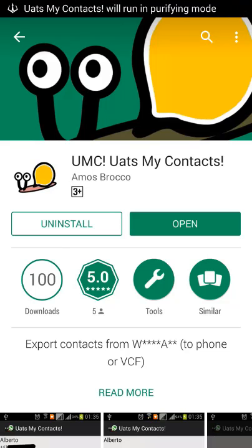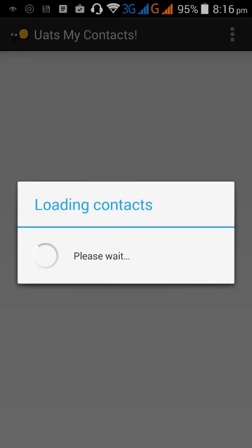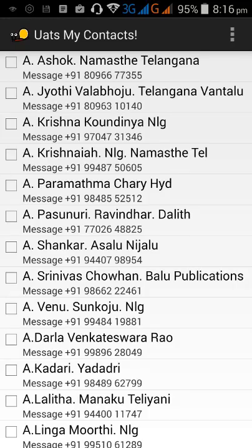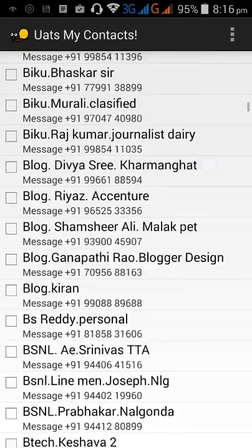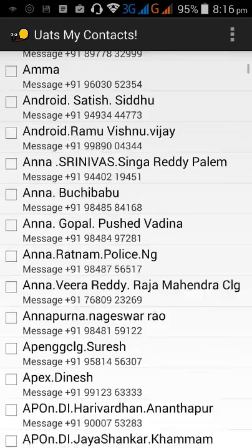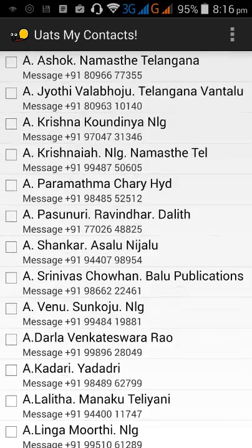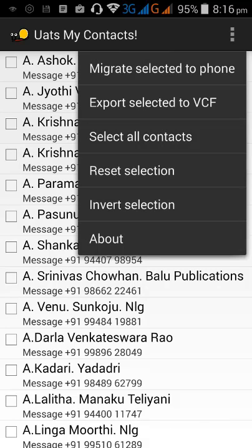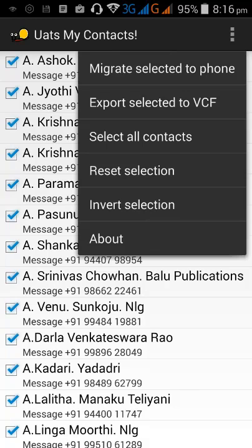First, open the application. When you open it for the first time, it loads all your WhatsApp contacts. Once all WhatsApp contacts are loaded, click here and then click on 'Select All Contacts' — all contacts will be selected.